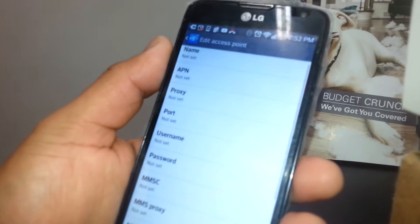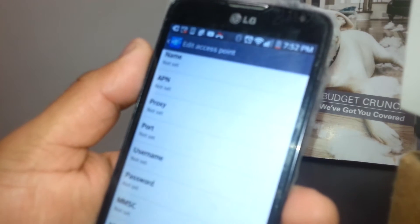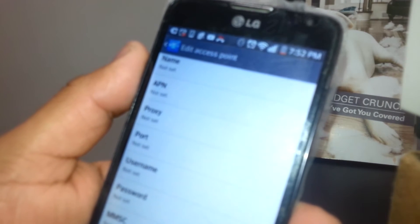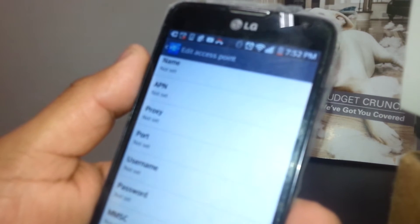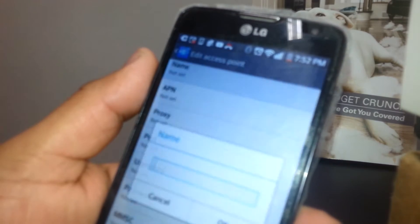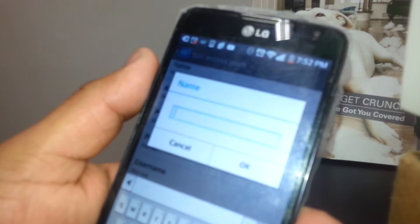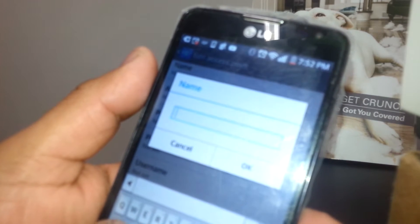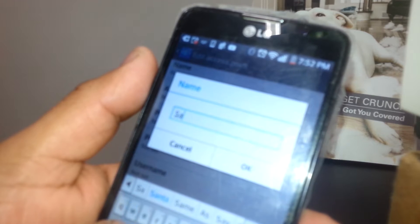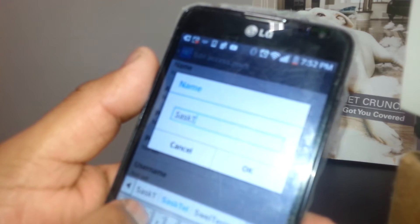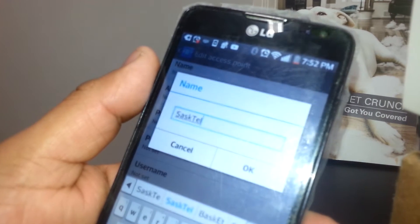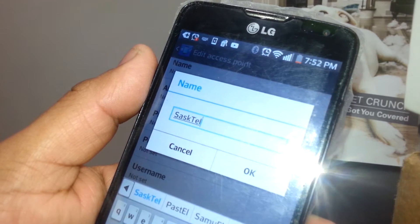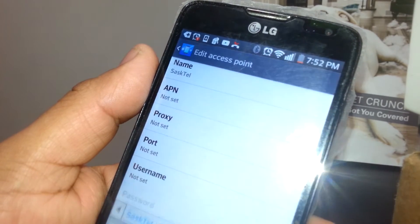Now we are going to use the Name option. You're gonna type in this section the name of the company, which is SASKTEL, capital S-A-S-K-T-E-L. Hit OK to save it.